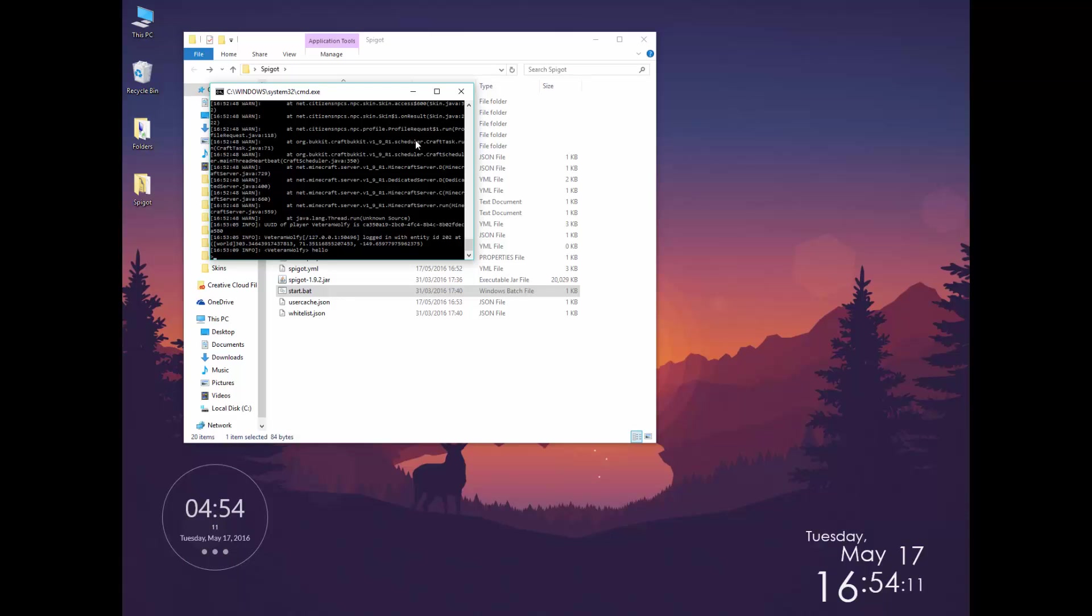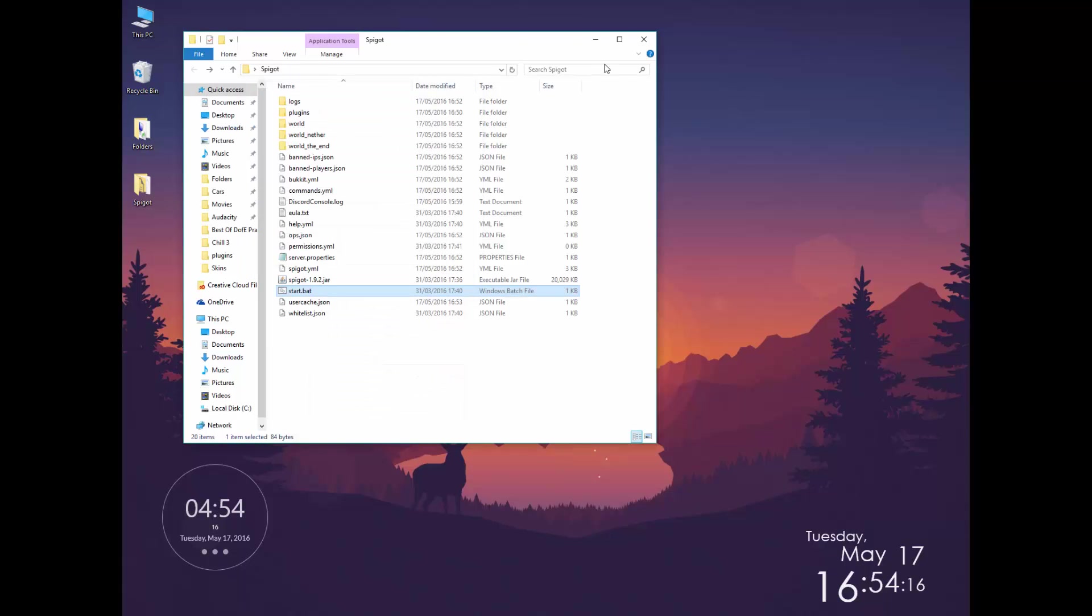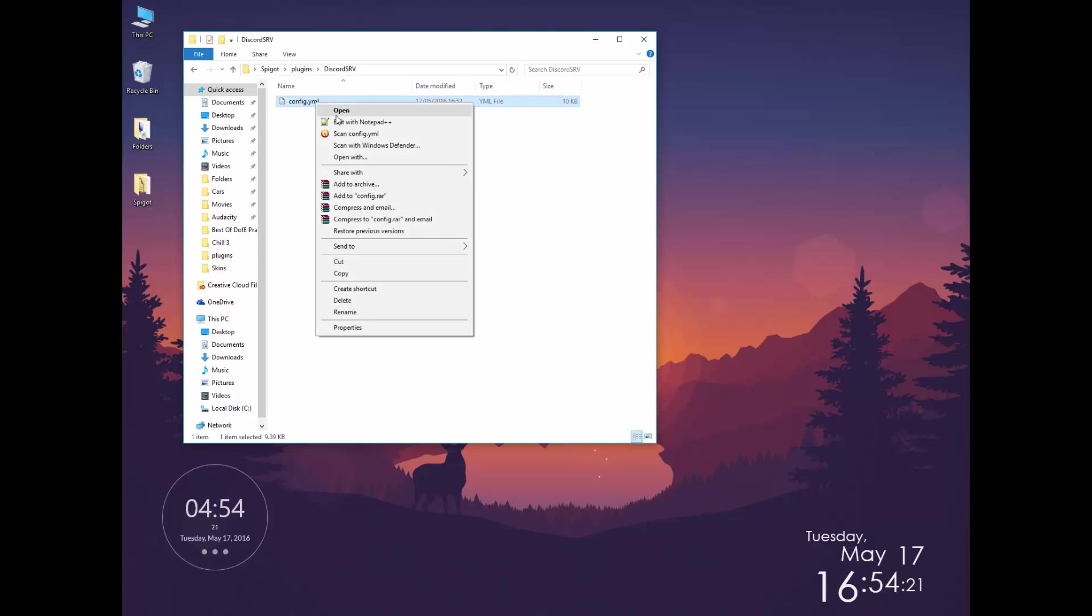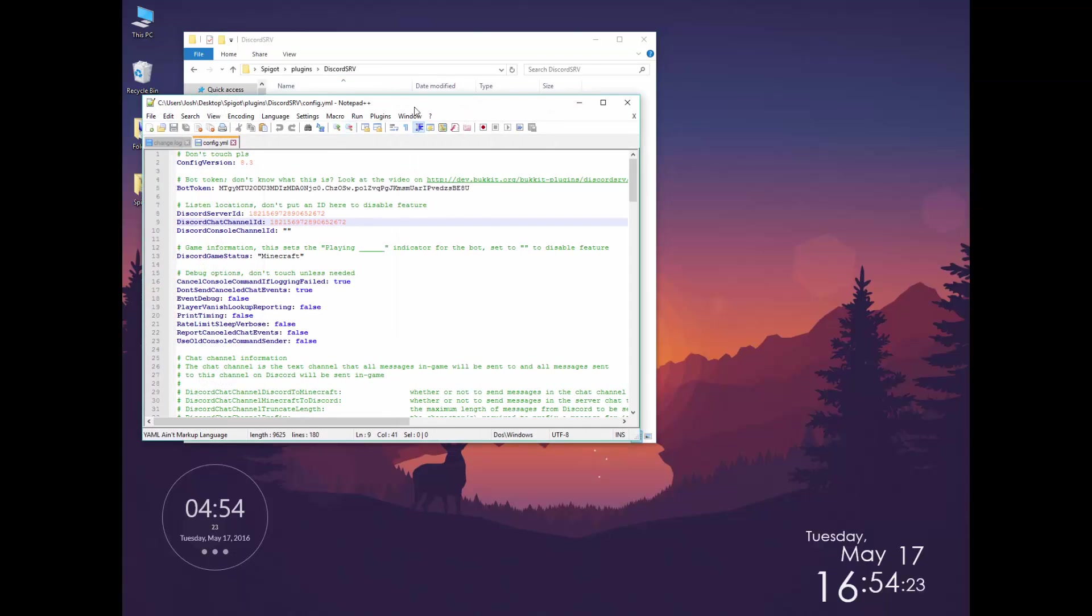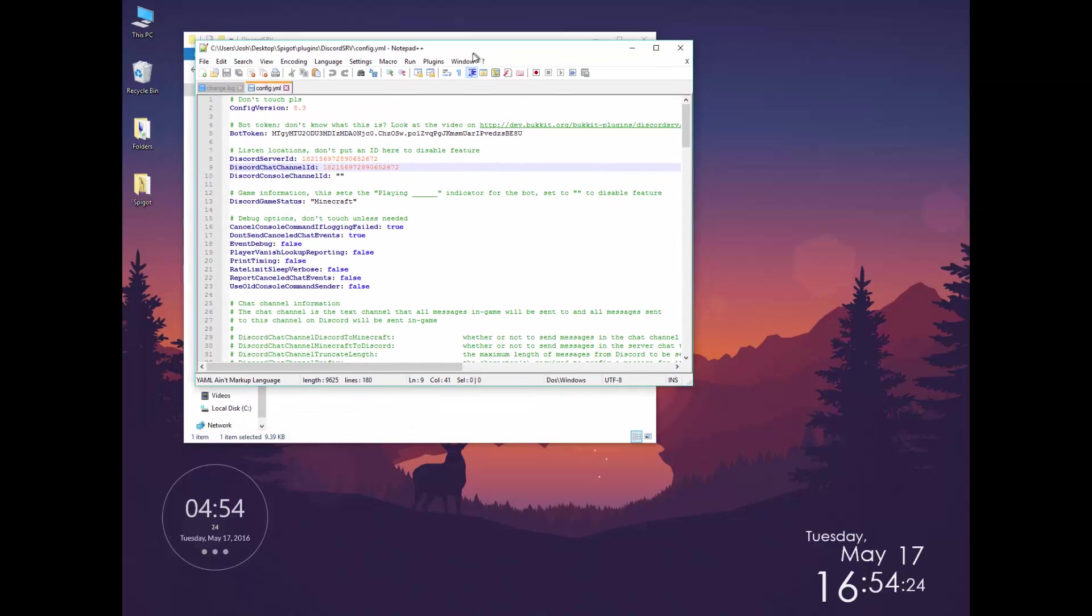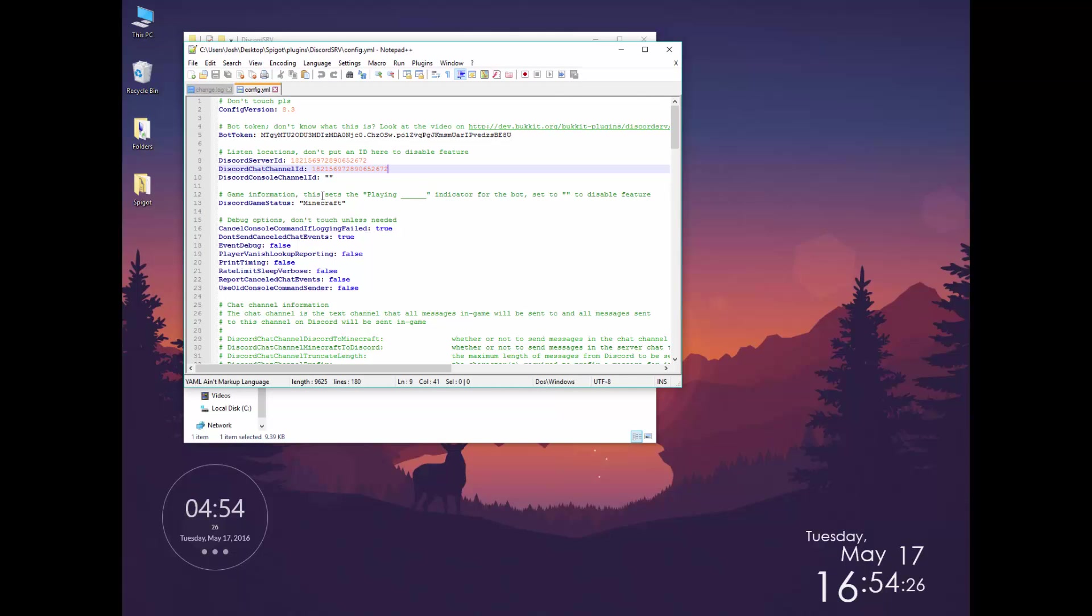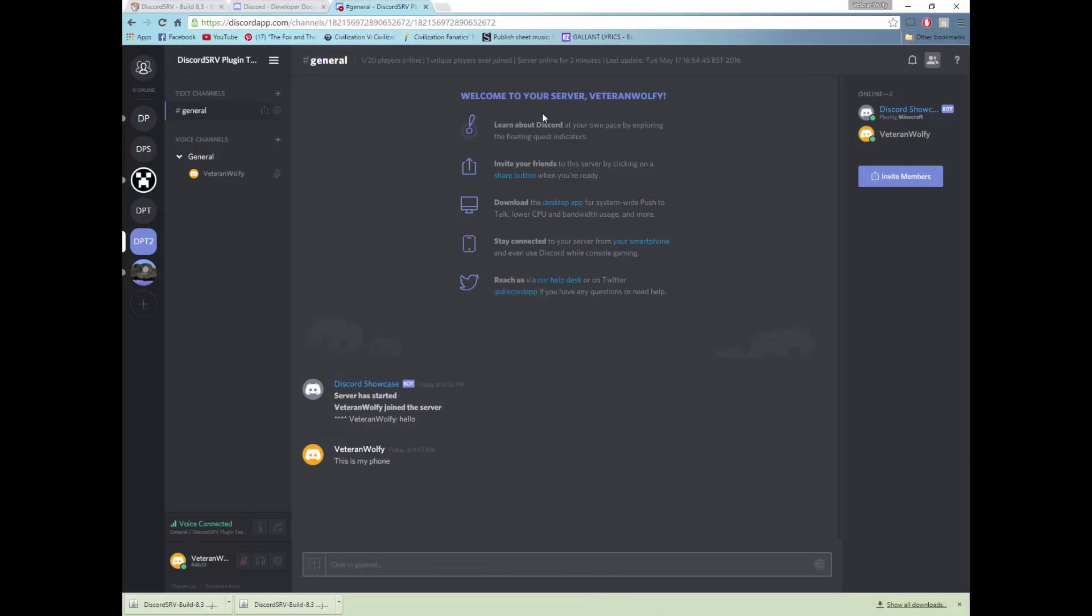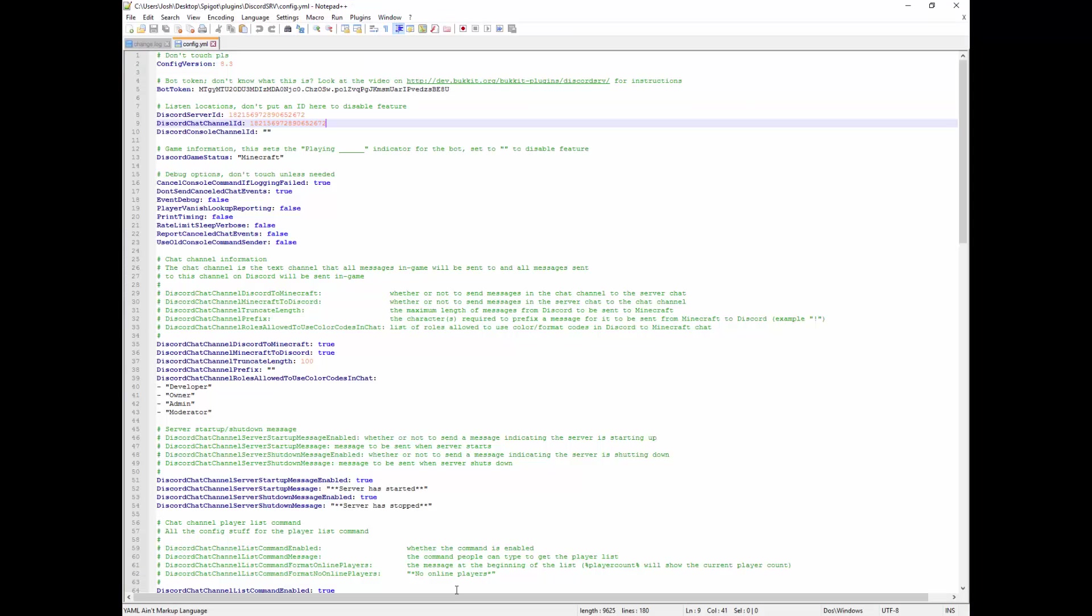However there is a config which I shall run through now. We can go back to plugins, Discord SRV, let's open it. And then you'll notice that there's all of these settings things. The actual annotations with this are actually very good, they are self-explanatory. There are just very simple things like status, so when you're on Discord I can show you, it says playing Minecraft because this is set to saying playing Minecraft.